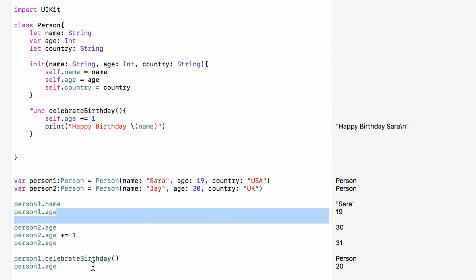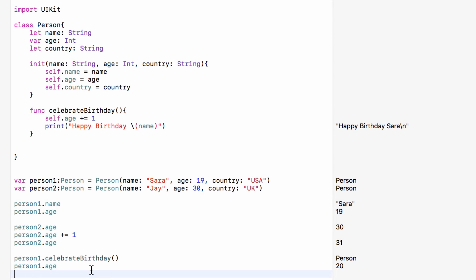Note how we don't actually have to say 'self' in a method like celebrateBirthday — the code will understand that the name we mean is the name of the person, because there is nothing else called name in this situation. In our initializer, when we had a parameter also called name, we did have to use self. But in celebrateBirthday, there is nothing else we could use called name, so it assumes we mean self.name. Using self or not using self comes down to preference — I personally prefer using self, but in situations where you don't have to, it's up to you.